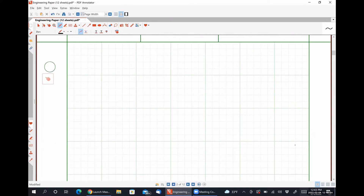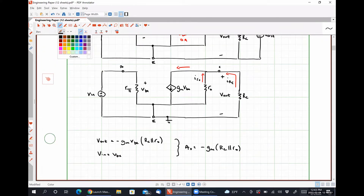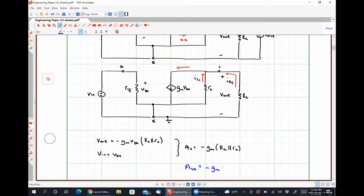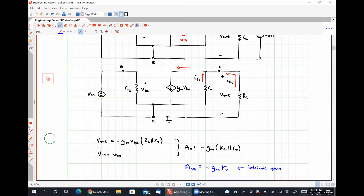I'm going to call A_V0 equal to negative GM times R_naught — this is known as the intrinsic gain of the system. This intrinsic gain represents the maximum gain this amplifier can have, which would correspond to a value of RC being effectively infinitely large.